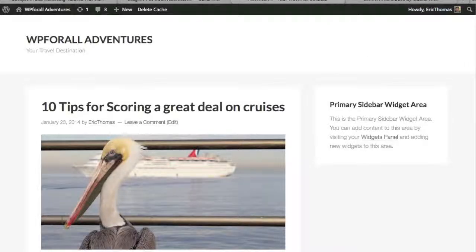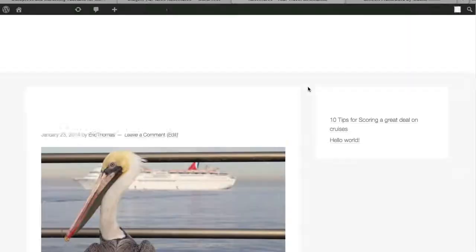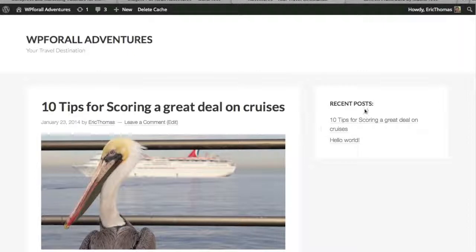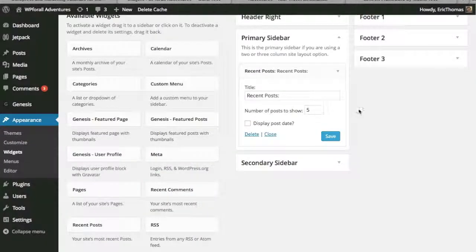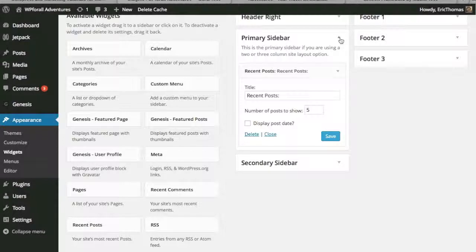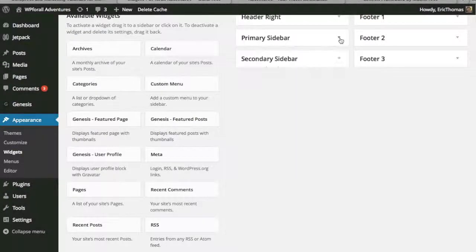When we go back to our website, we're going to refresh it. And we'll see right there, we see the recent post and we have our 10 tips for scoring a great deal on cruises and our Hello World post. So that's exactly how sidebar widgets or how any widgets, how you add them.